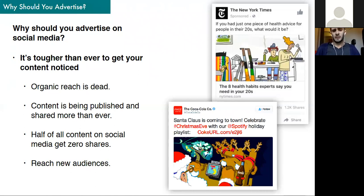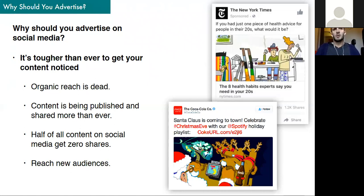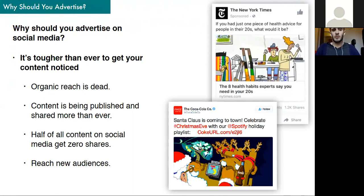There's so much content being published. Think about what actually engages with you on your Facebook feed and what doesn't. Half of the content shared on social media gets zero shares. You need to expect that some things will get a lot of engagement and some things just won't — they'll reach a smaller audience. And a big thing is that you want to reach new audiences — that's what everyone wants to do.